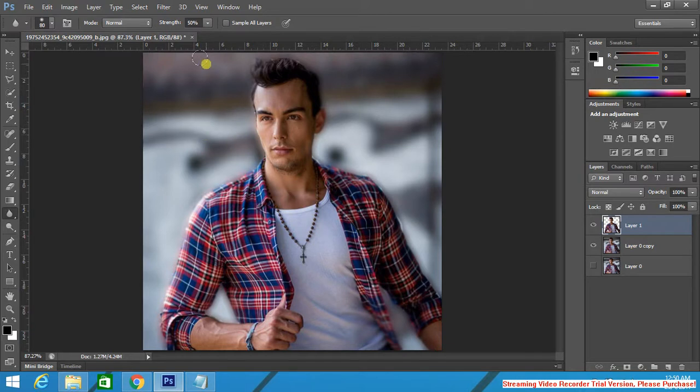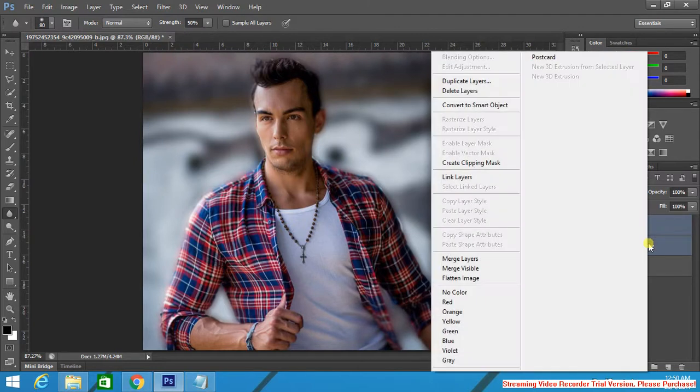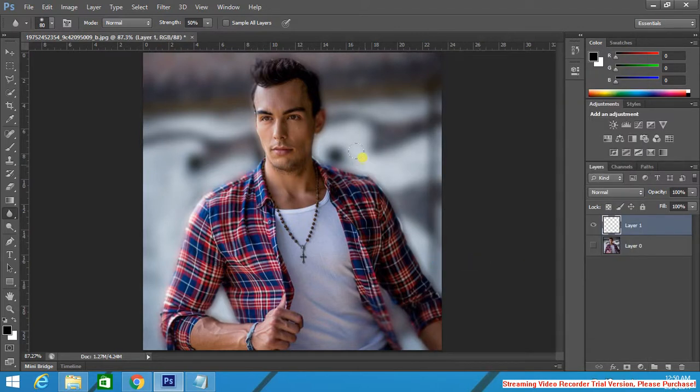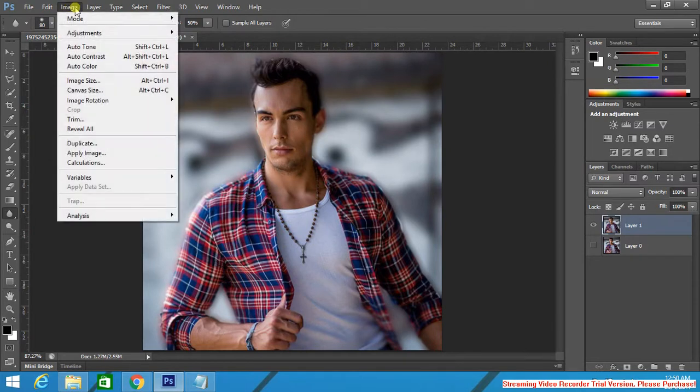That's really great. Now go select both layers. Merge layers. Now we have one layer.